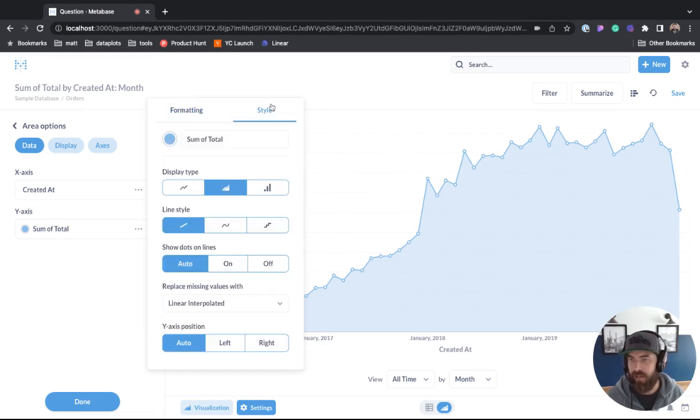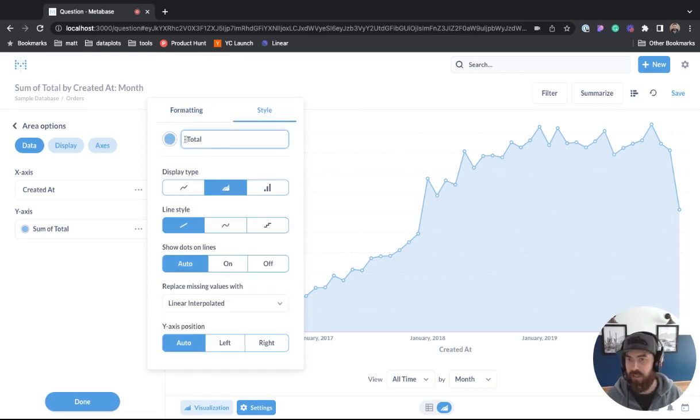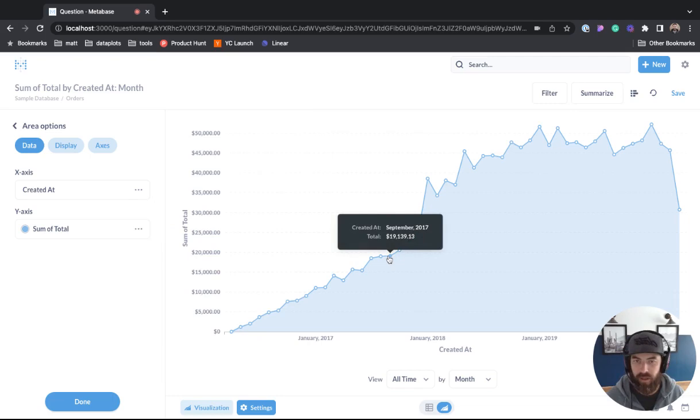Let's go to style and maybe we'll just call this total. So now when I hover, it just says total in the tooltip.